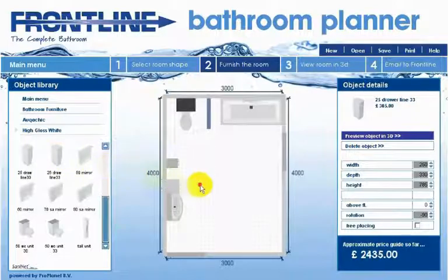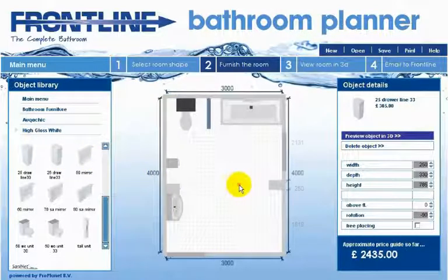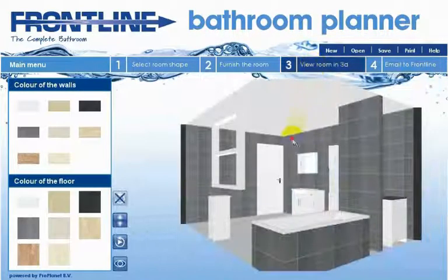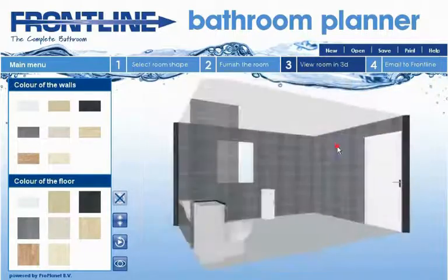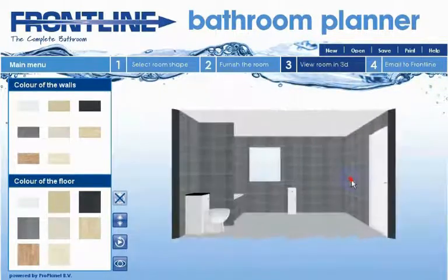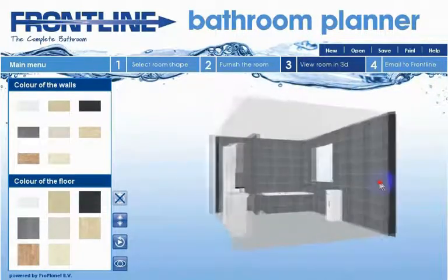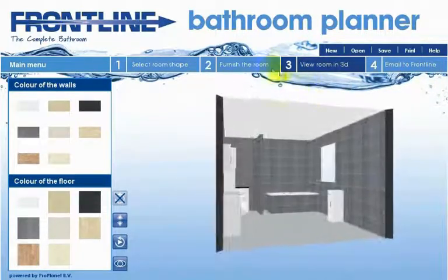You can jump from steps 1 to 3 forwards and backwards at any time. If you want to see what you've done just navigate between steps 2 and 3.